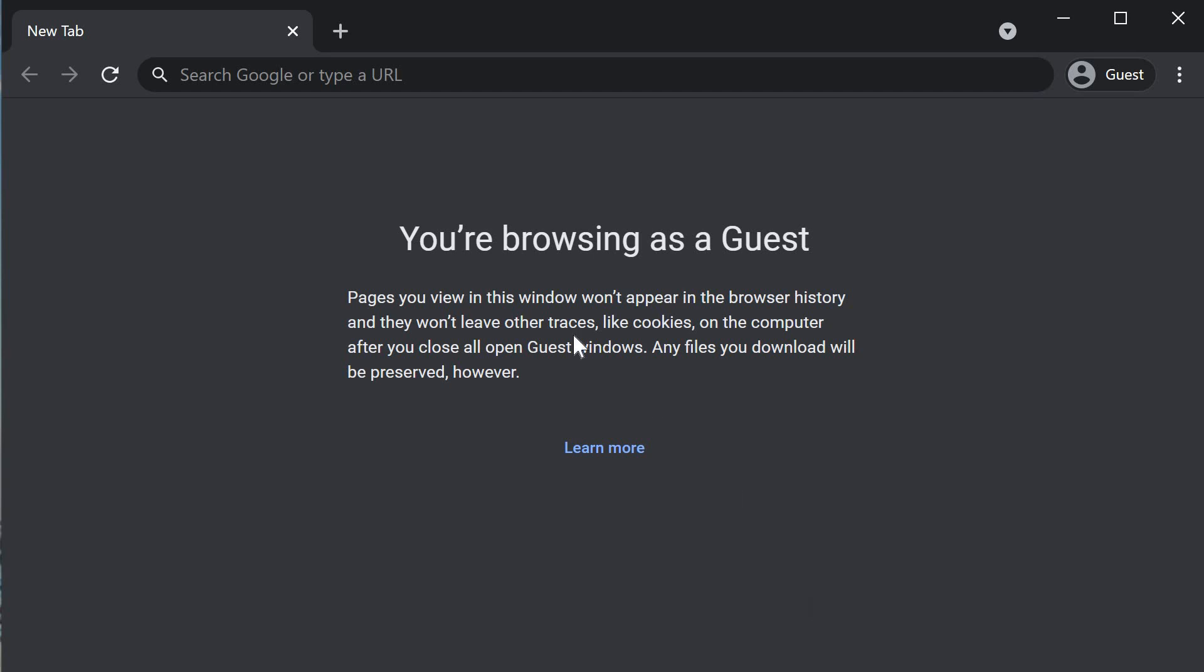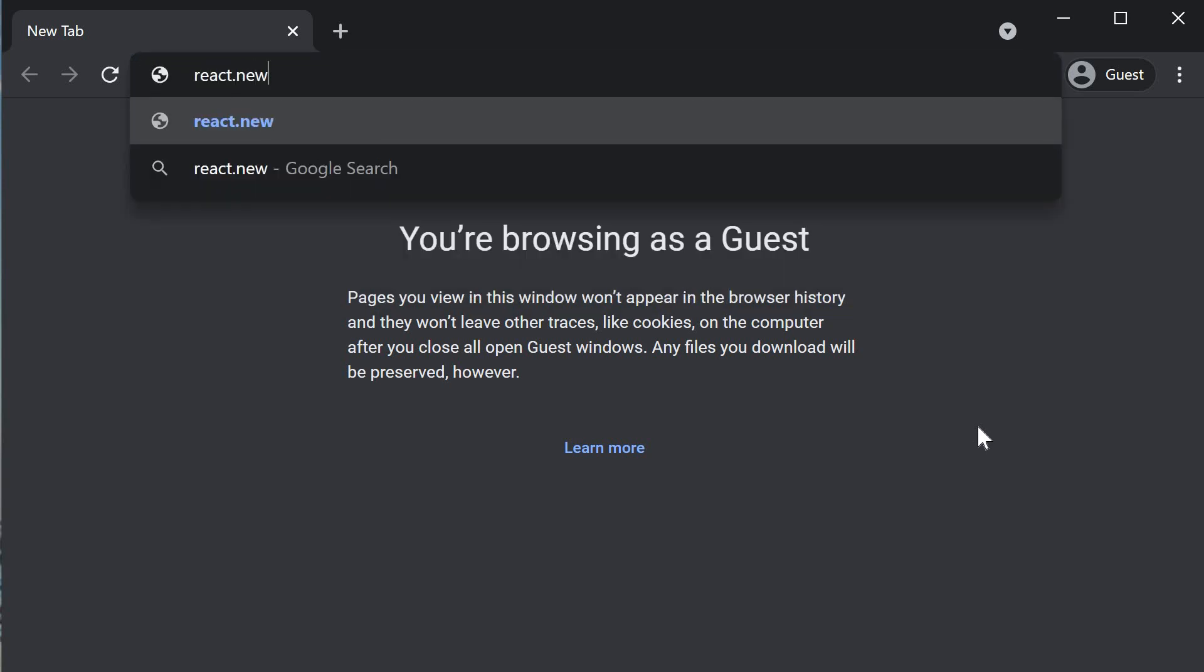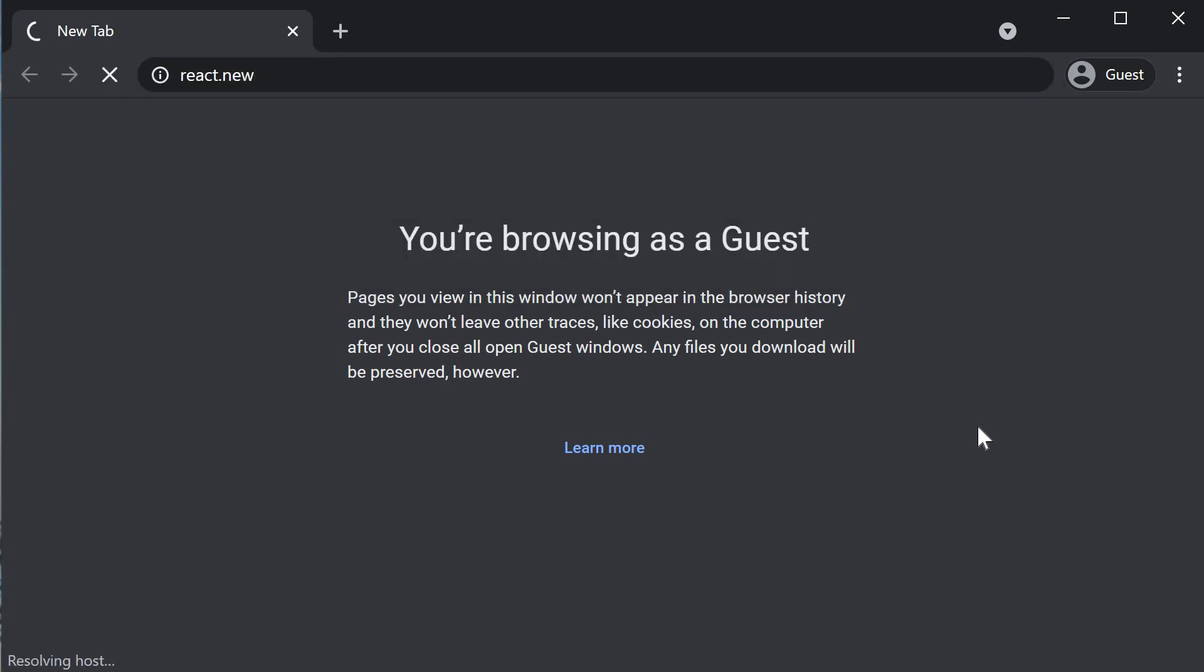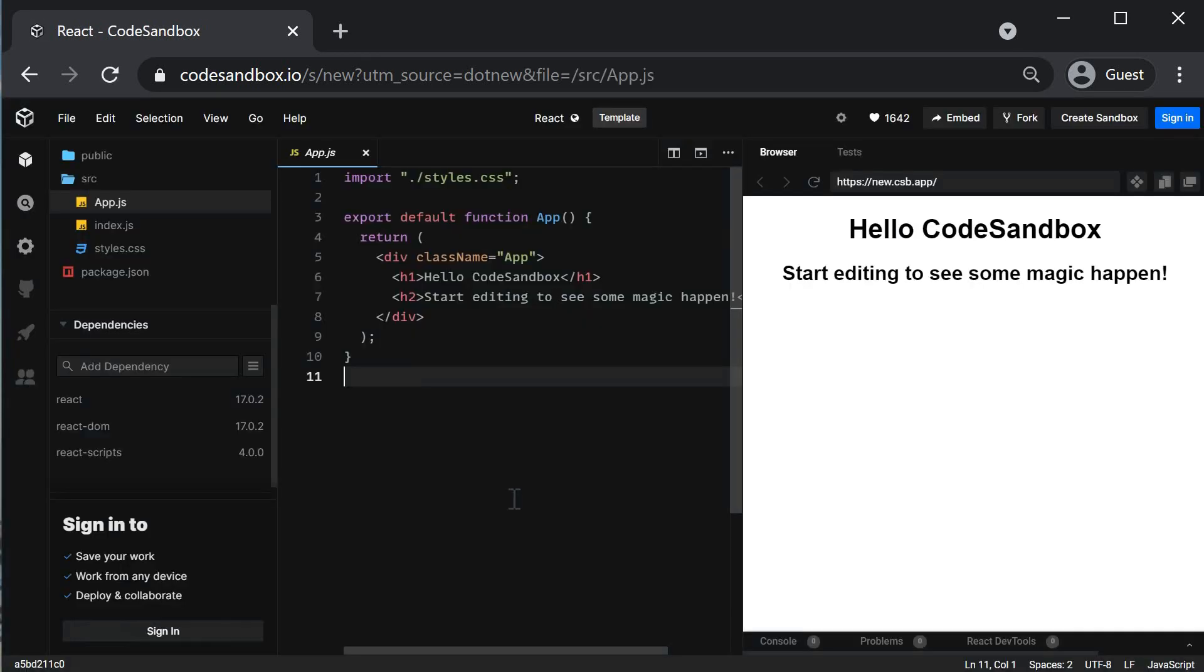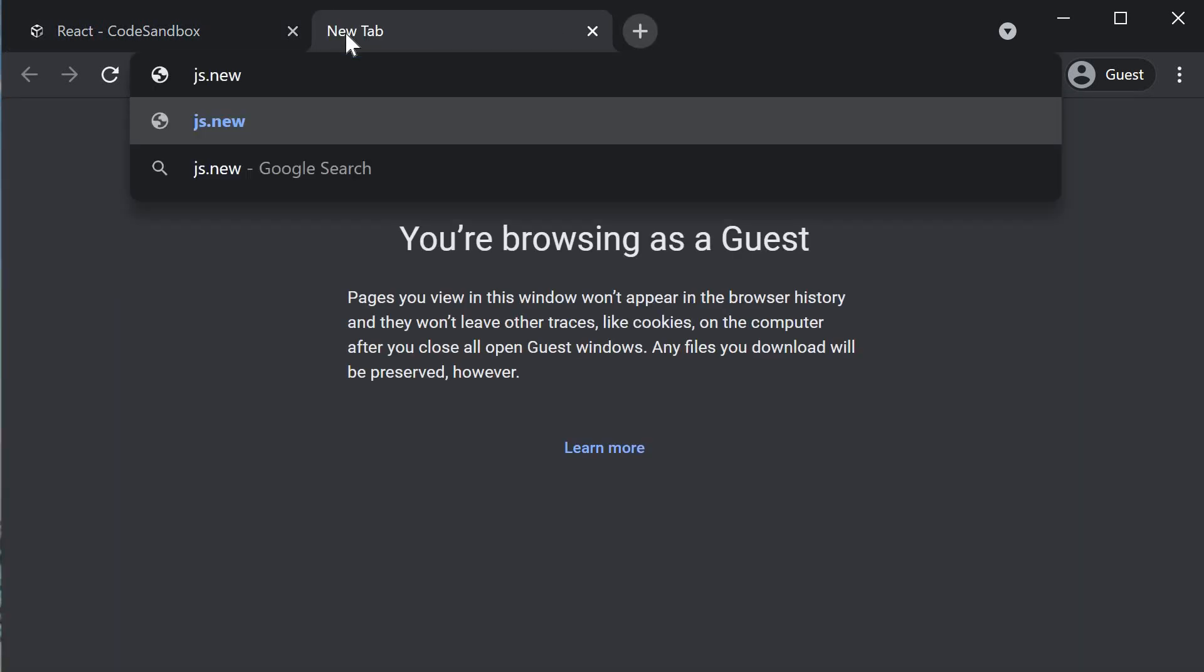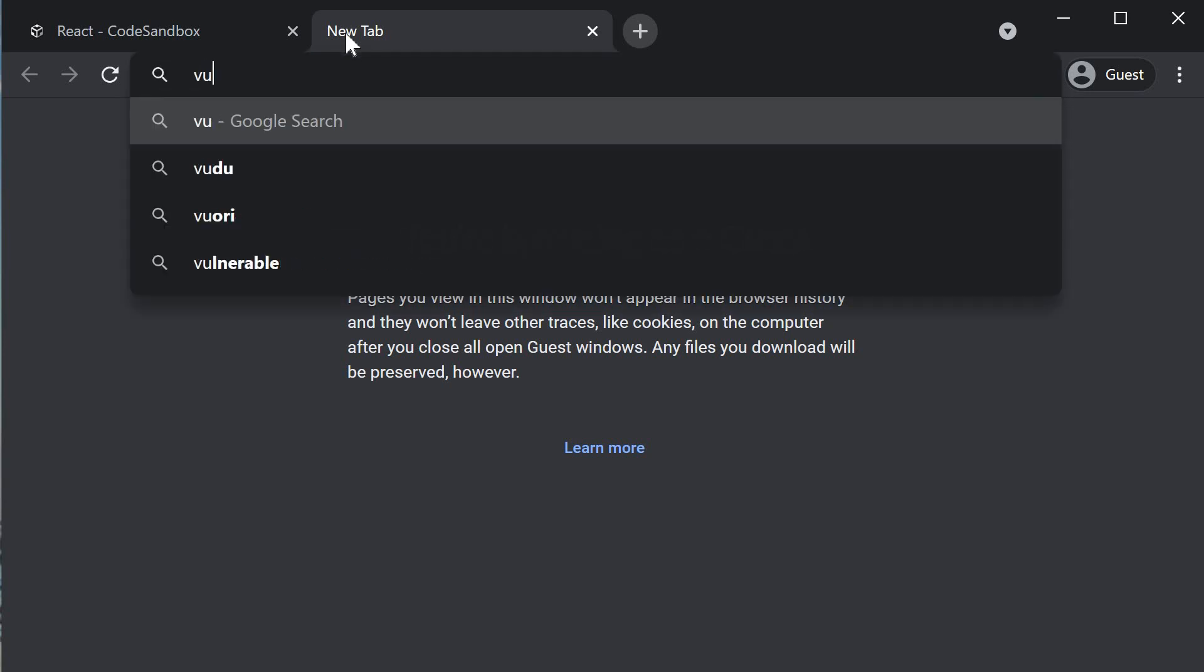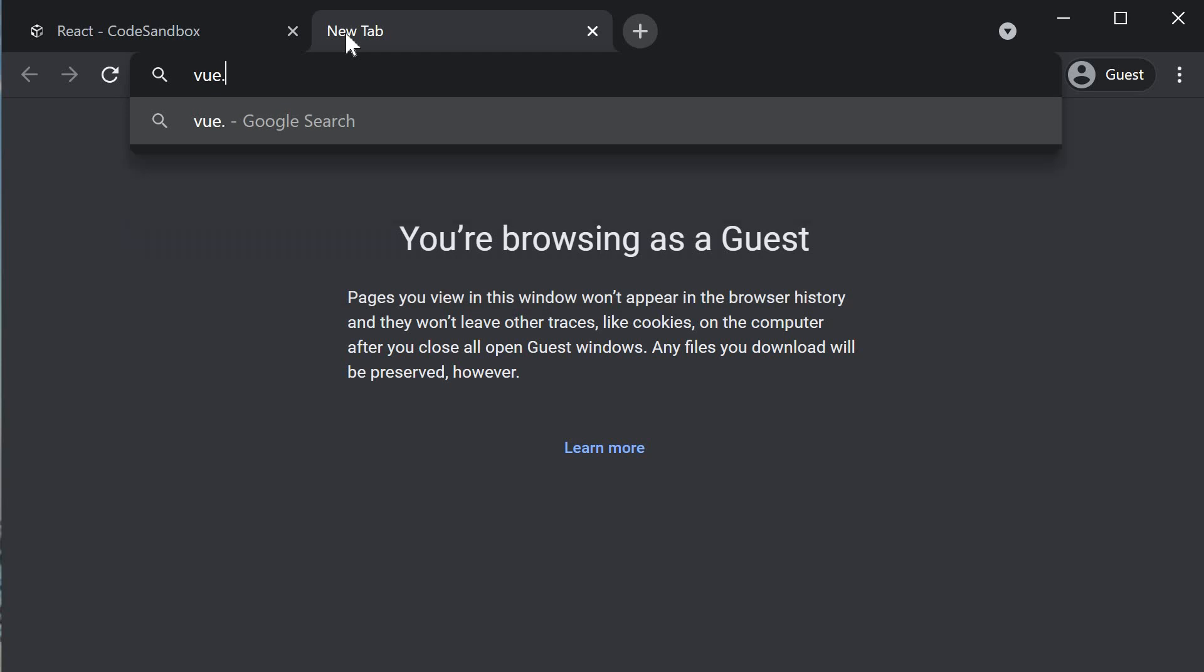If you are in a similar situation, the tip for you is that in the browser URL, you can simply type react.new and Code Sandbox will open with a brand new React template. You can also type in js.new for a JavaScript template, ts.new for a TypeScript template and vue.new for a Vue.js template.